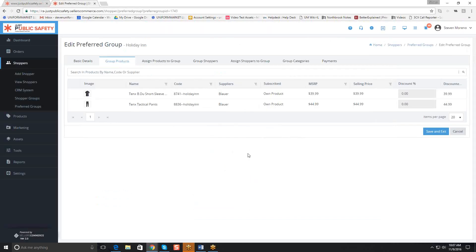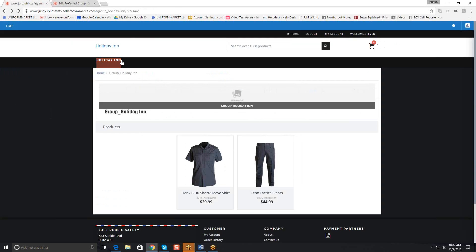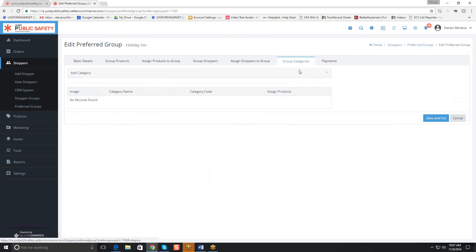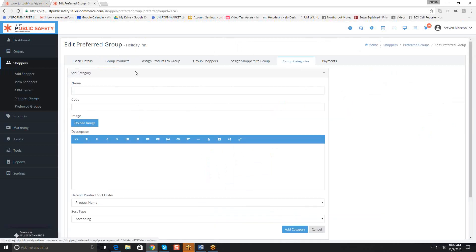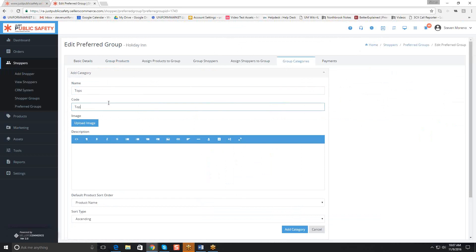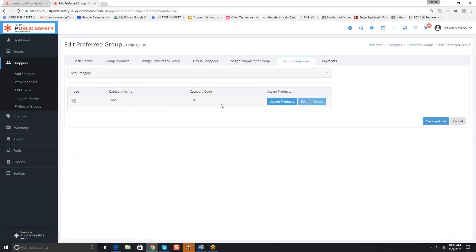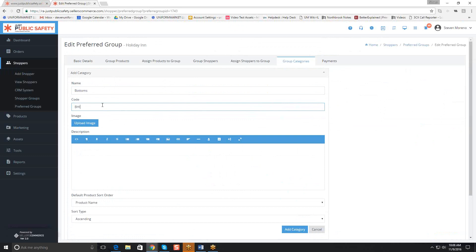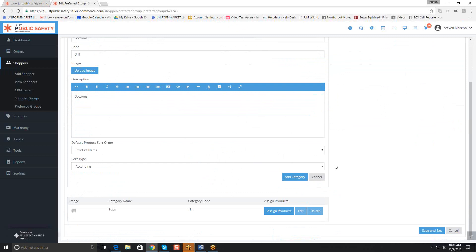The next thing you'll want to do, if you have enough items, is fill out this menu bar — right now it just has the home area. The way to do that is by creating group categories. I'm going to add a category called Tops, with the code THI for Tops Holiday Inn. Then I'll create a Bottoms category as well, with the code BHI for Bottoms Holiday Inn. Now we've got these two categories. Note that you could also add an image to these if you want.